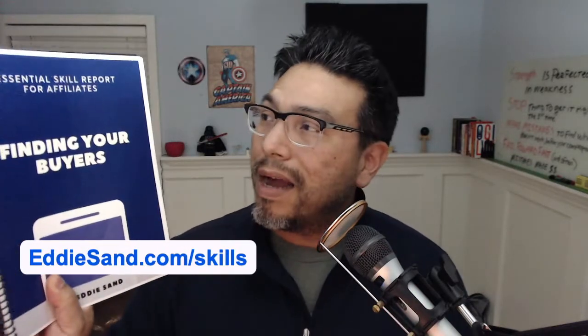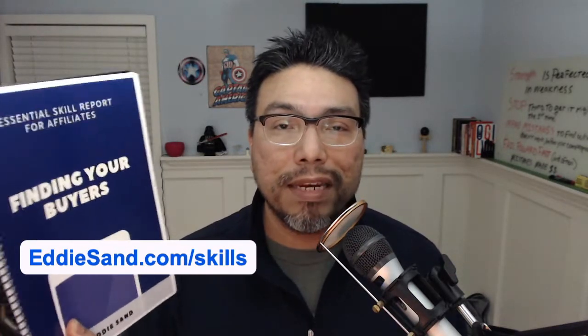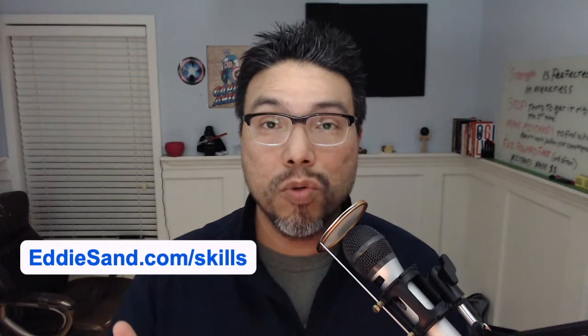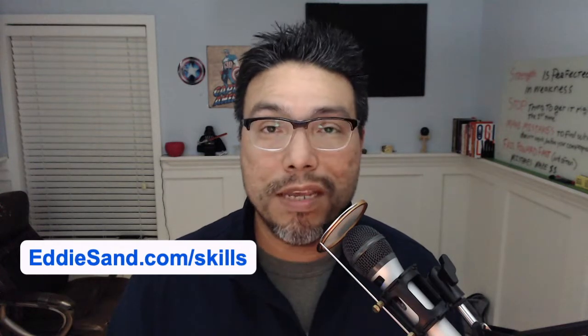I have, I've, I've basically created this for the purpose of simplifying and making it easy for you to understand what you should be doing in your affiliate marketing business. What you should be focusing on, what you should be focusing on to get more leads, make more sales. All right? So, download it here at eddysand.com slash skills.